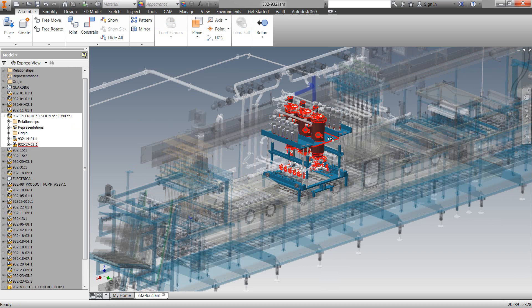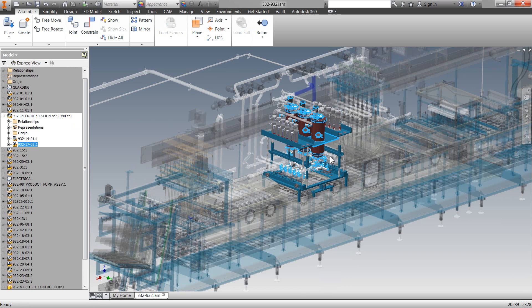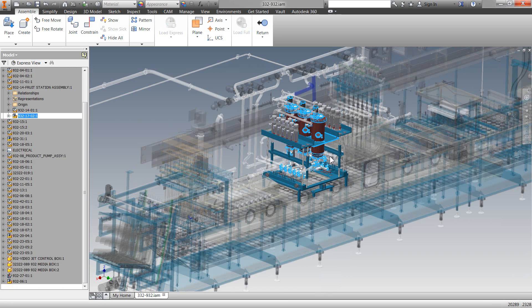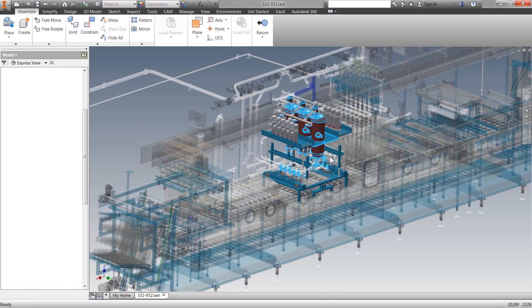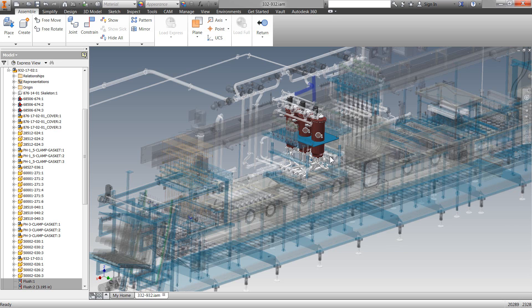Now, if I right-click and hit Edit again, I'm going down another level in this assembly, still in this Express Mode. And you will see how the Feature Tree keeps on updating.